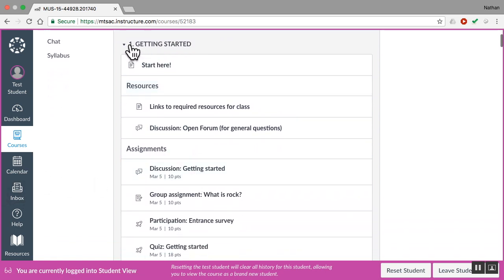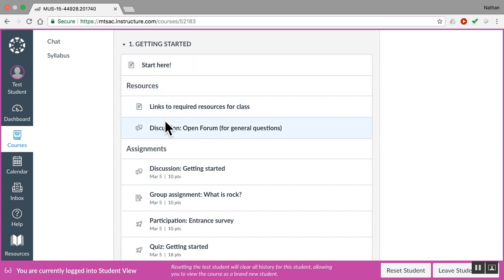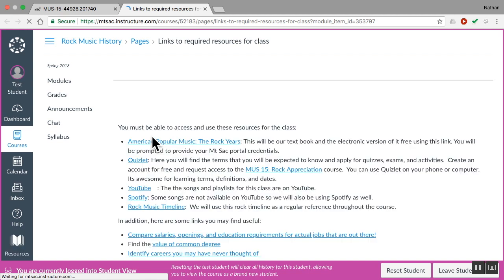Each week I have the week number there. Week number one, Getting Started. I think you've probably already taken a look at the Start Here information and watched this video. Some other resources for you that are important for the whole class. One is these links. You need to be able to get to all these things and use them.